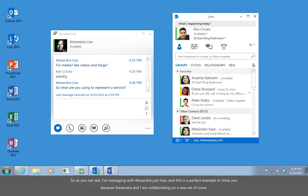So as you can see, I'm messaging with Alexandra just now, and this is a perfect example to show you because Alexandra and I are collaborating on a new set of icons.